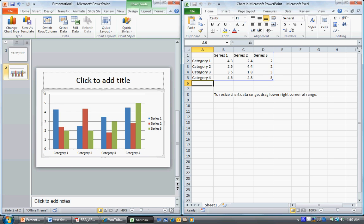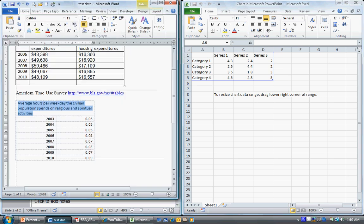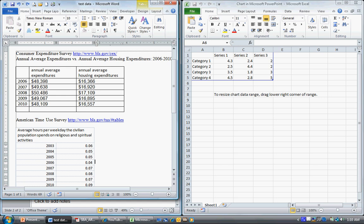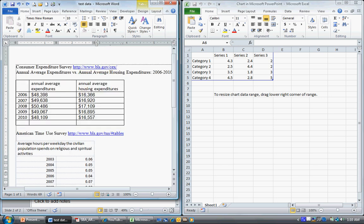An Excel spreadsheet comes up which feeds into the PowerPoint chart. You insert whatever data points you want in the Excel spreadsheet and those get fed into the chart. I have some data ready that I pulled from the Consumer Expenditure Survey, which looks at annual average expenditures versus annual average housing expenditures between the years 2006 and 2010.